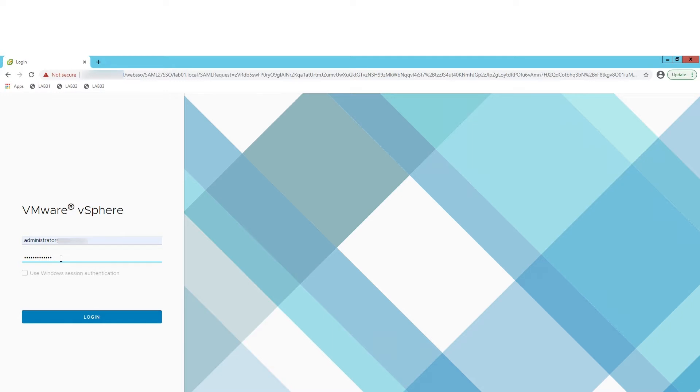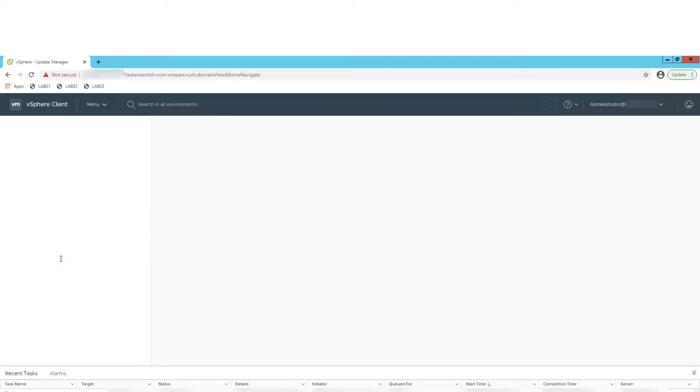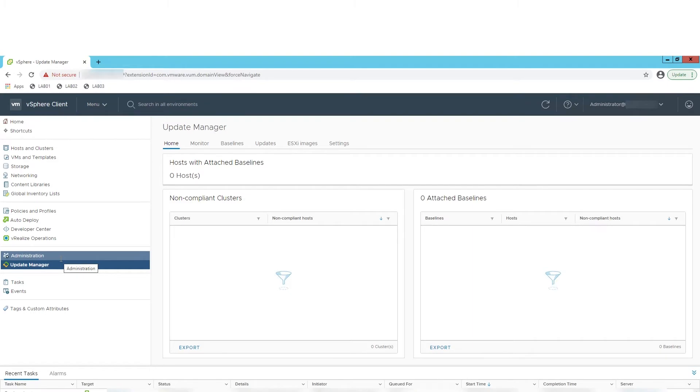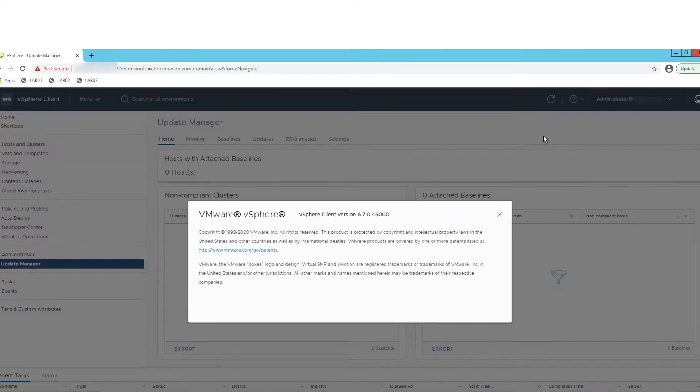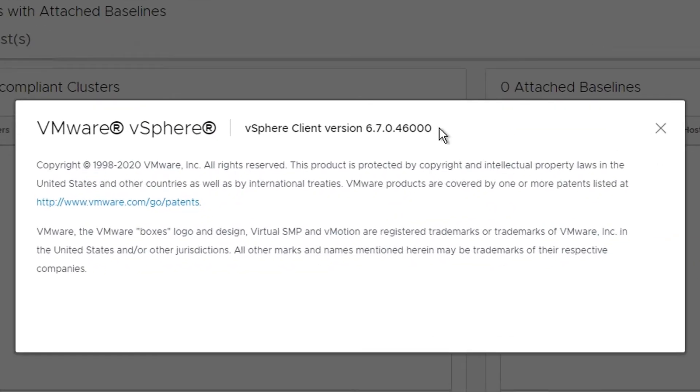Ensure vCenter version is 6.5 or later or 6.7 U1. Click on the question mark on the top right corner and select About VMware vSphere. Confirm the vSphere client version later than 6.5 or 6.7 U1.